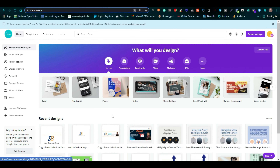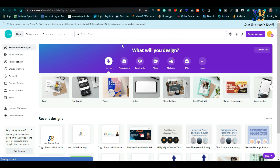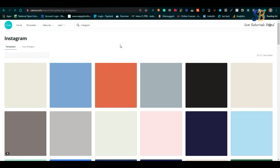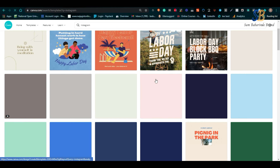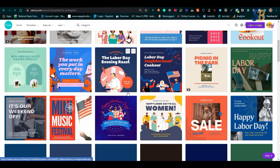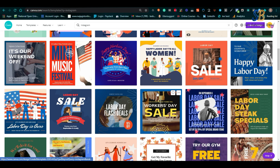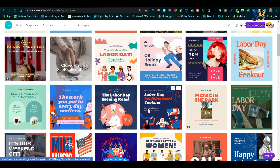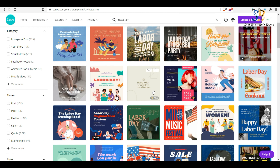Now, this is the interface of the pro version. Let's just search for Instagram. Okay, let's look for a pro element. There is this particular element you wanted to use that was showing as pro — you can see it right here, marked as Pro.